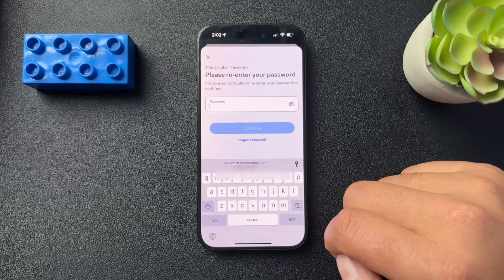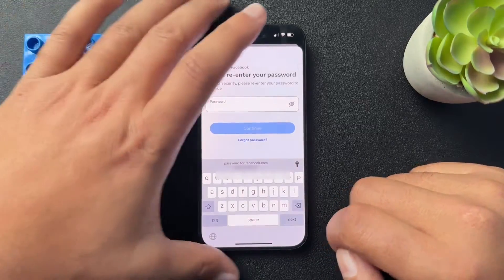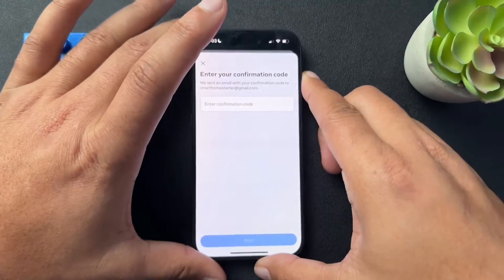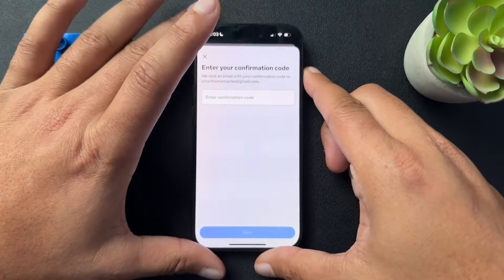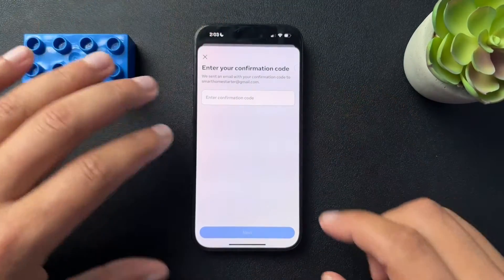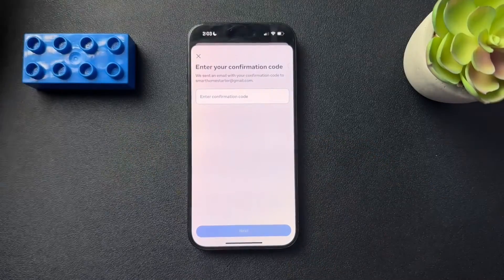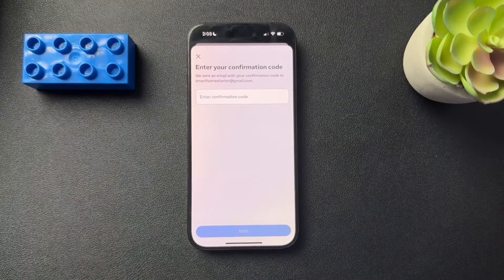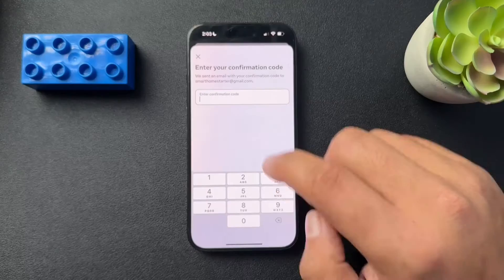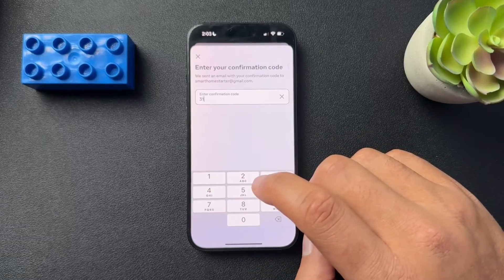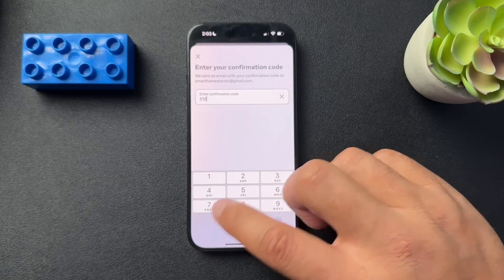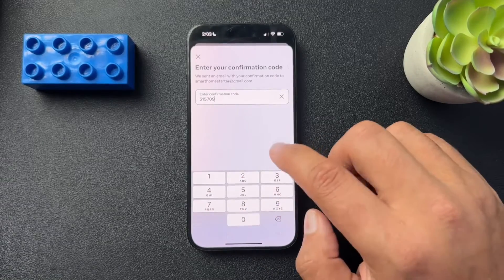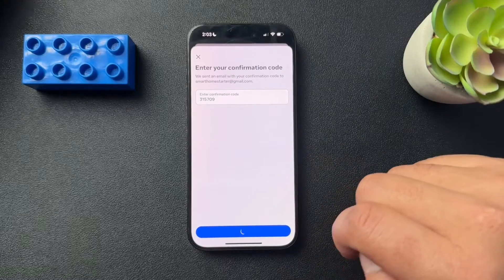Now it's asking for our password, so I'll enter that. Then they're sending a confirmation code to the new email address, so I'll put that in and hit next.